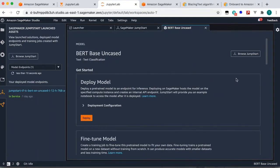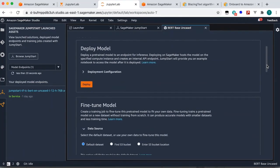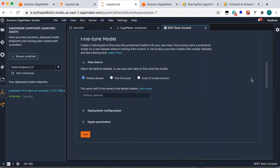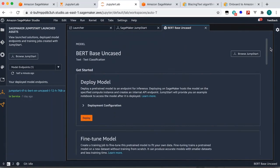These are ready-made, fully pre-trained models which you can immediately deploy and start using as real-time endpoints. Or if you want to fine-tune a model with your own dataset to get better results, you can do that as well — by pointing it to your S3 bucket it will incrementally train on your dataset.